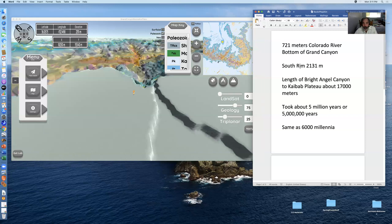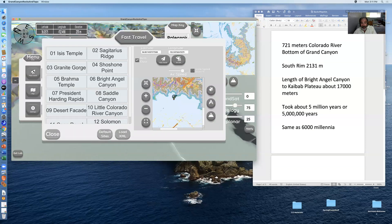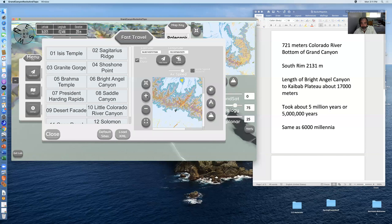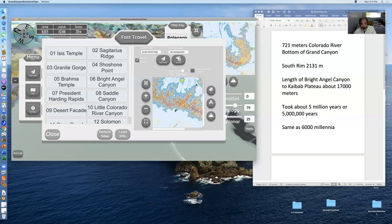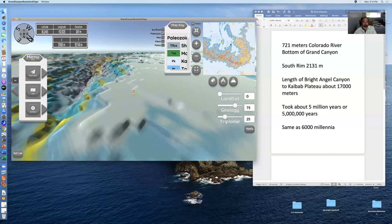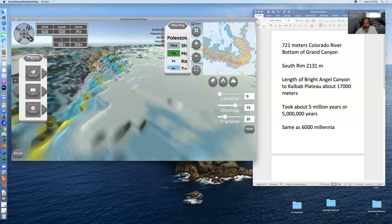Now I'm going to jump up and get the elevation at the top of the north rim canyon. I hit escape to access the menu, click on fast travel, use the inset map to click way up on the north rim, and click fast travel. There's Bright Angel Creek making a straight-line canyon. I'm up on the north rim and the elevation is 2611 meters.